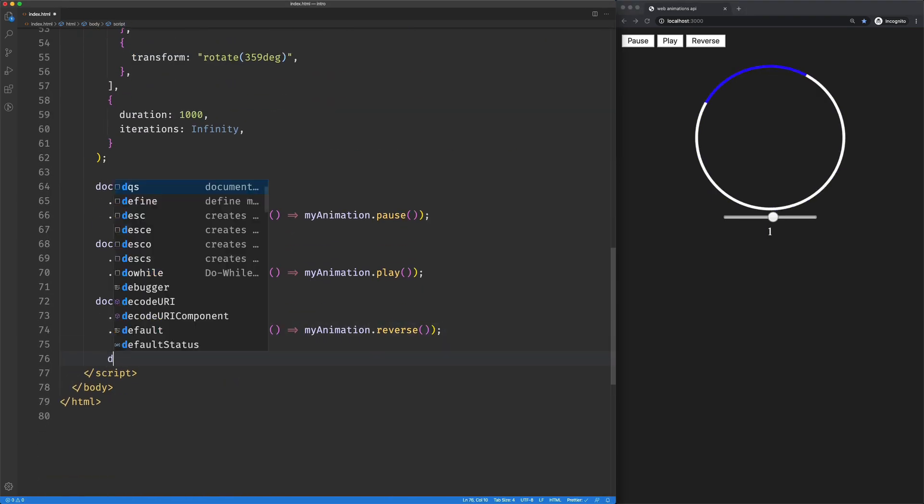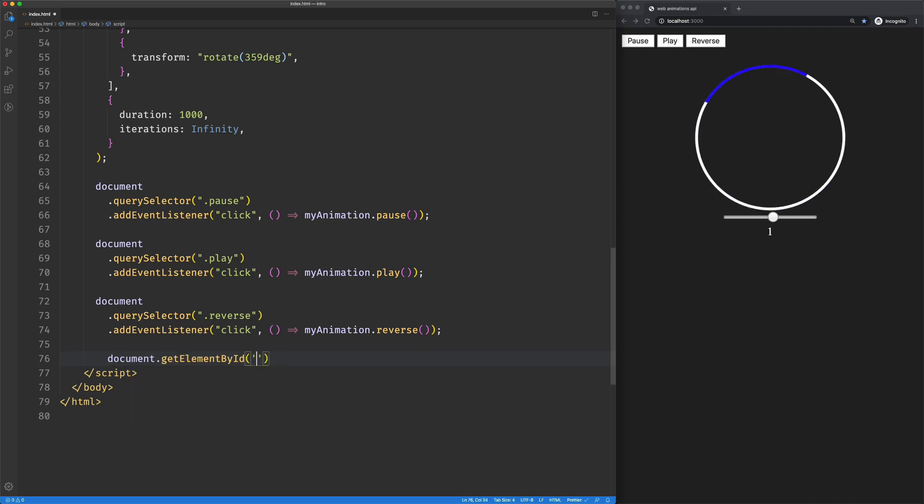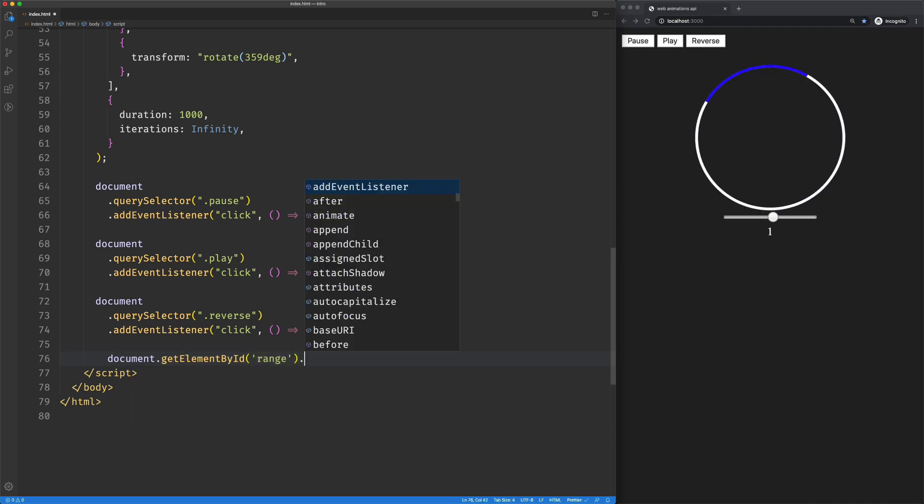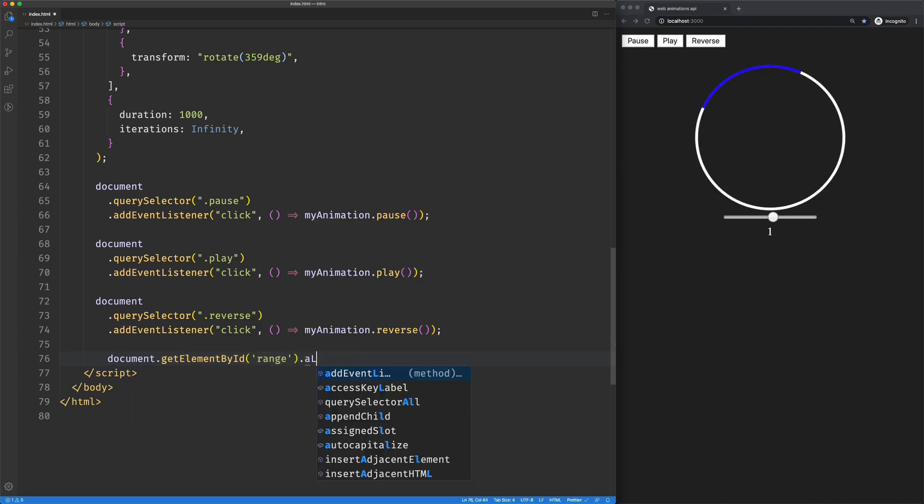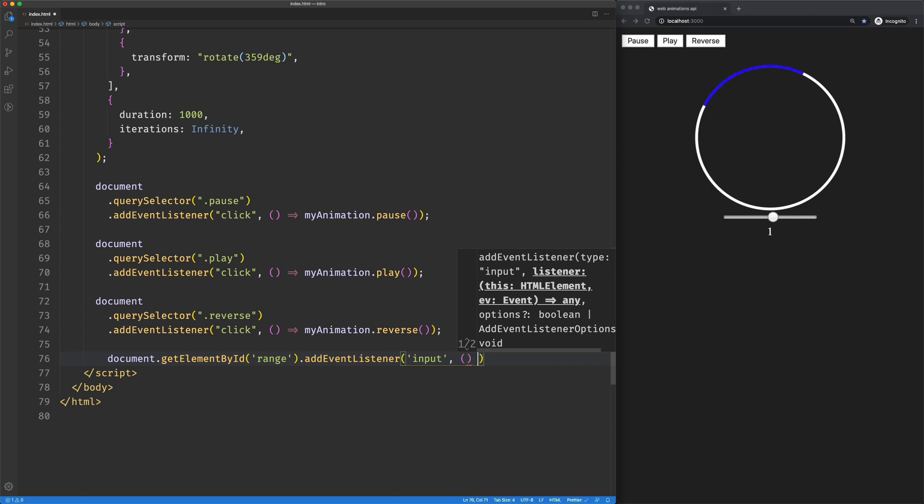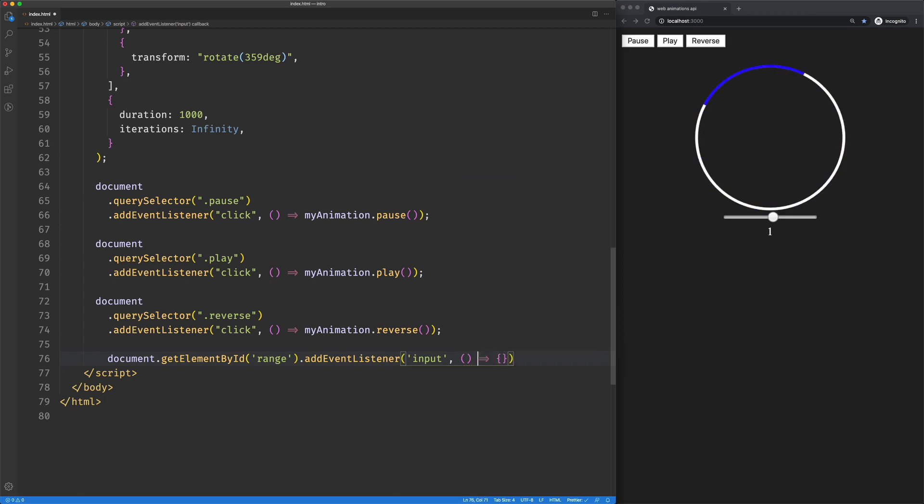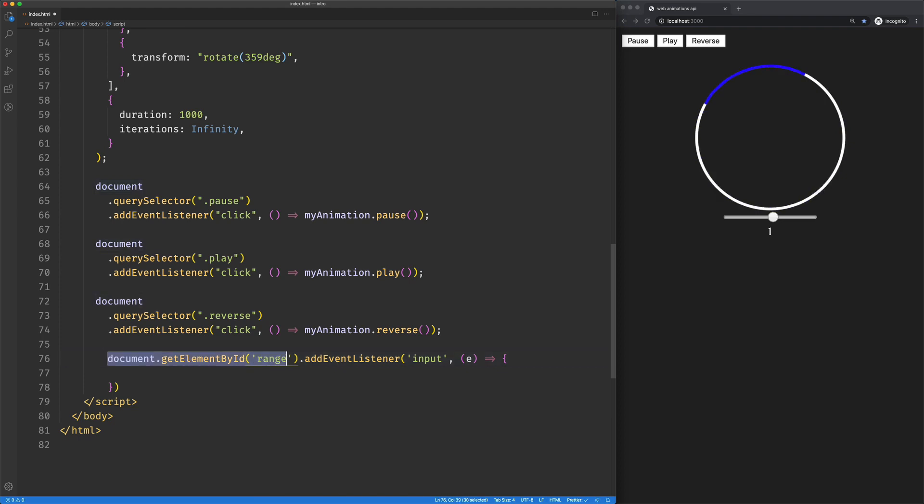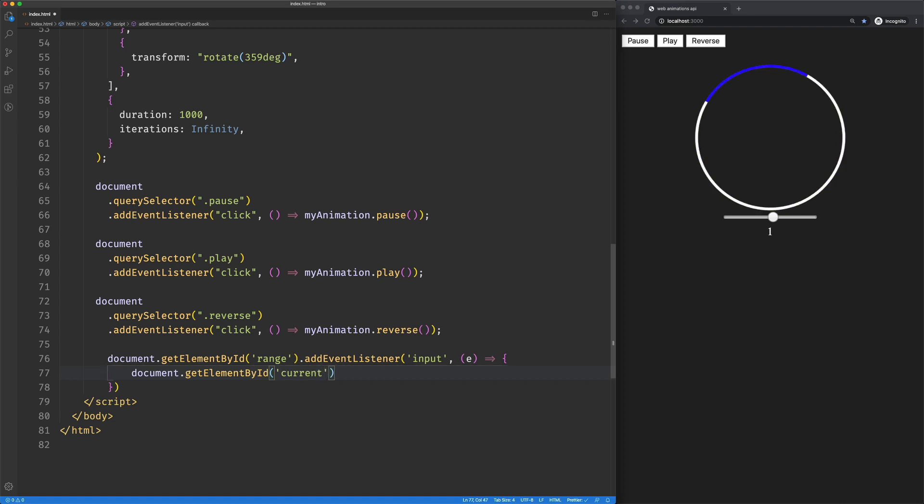Come down here. What did we call it? I think we called it range. Add event listener on the input. We'll take in the event. And then we have current for the output element.